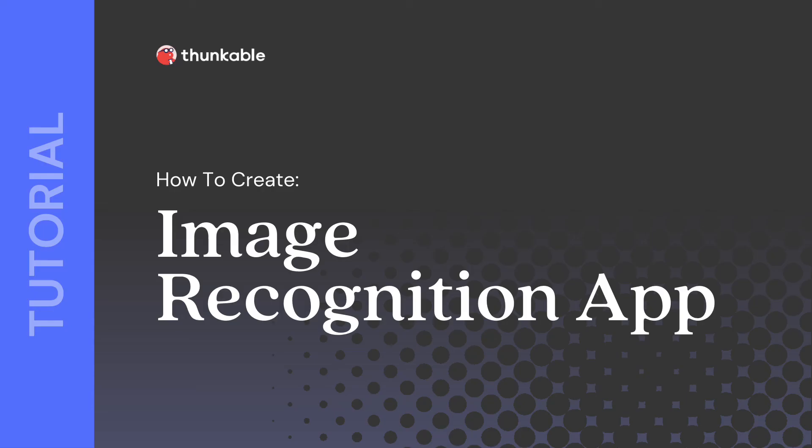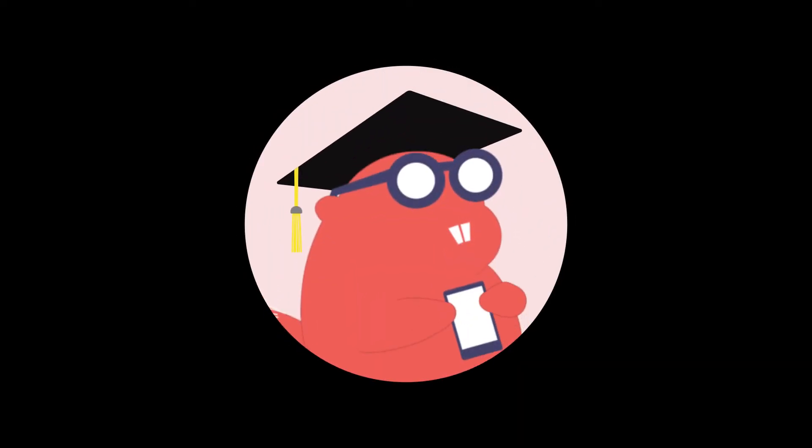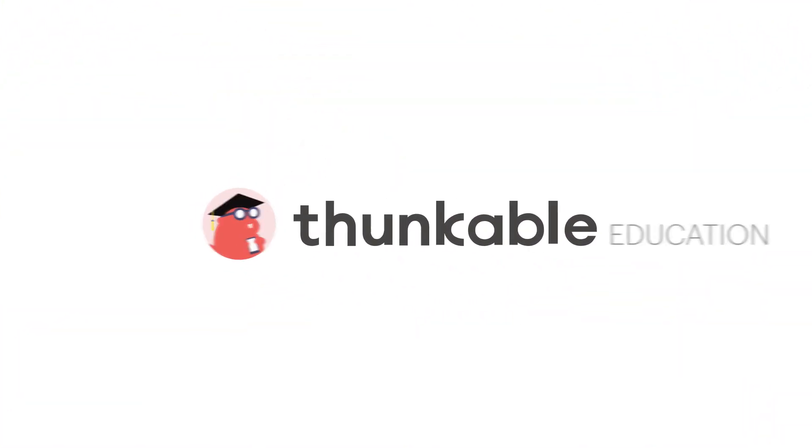Thanks for tuning in for how to create an image recognition app with Thunkable. Be sure to check out our other tutorials and Thunkable Academy courses. And remember, if you can think it, you can thunk it!